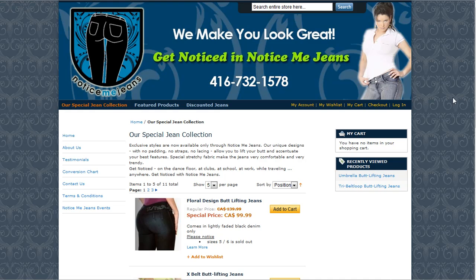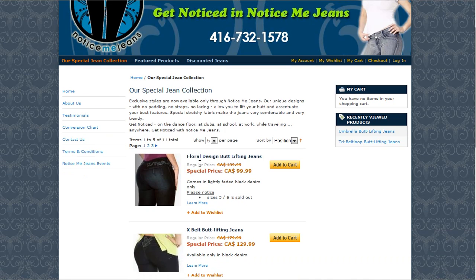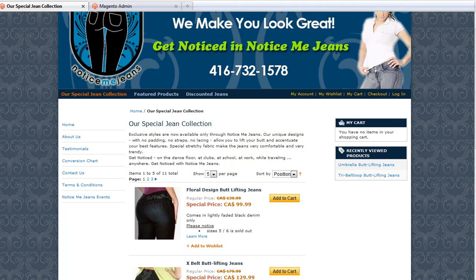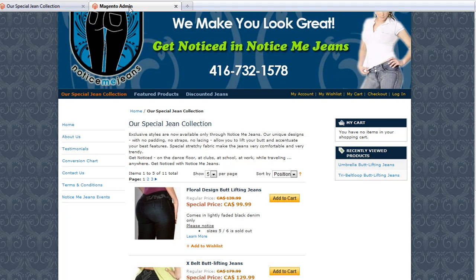So let's take an example — let's take this particular set of jeans, Floral Design Butt Lifting Jeans, which is in our special jean collection, and let's put it into the featured products category as well, just as a demonstration. So what I need to do is go to my back end and log in — I've already done that, I'm just going to switch windows here.